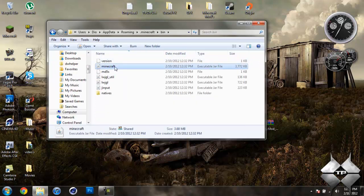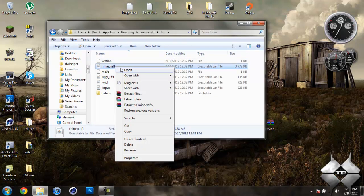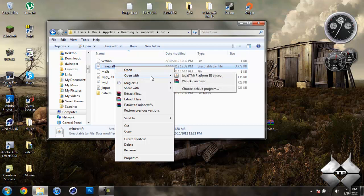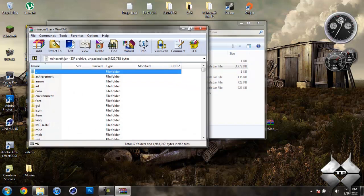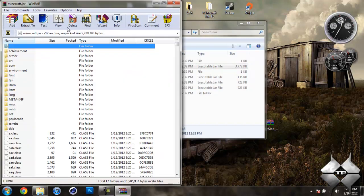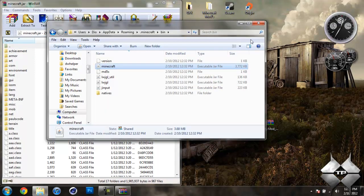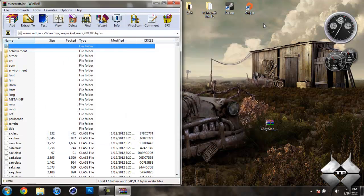Left click your Minecraft.jar, then right click it and do open with and select whatever archiving program you're using. I'm using WinRAR so I'm going to open it with WinRAR. Now your bin, we do not need this open anymore so you can close that.